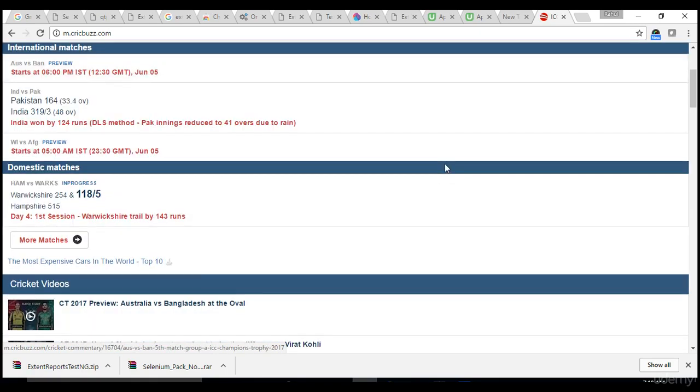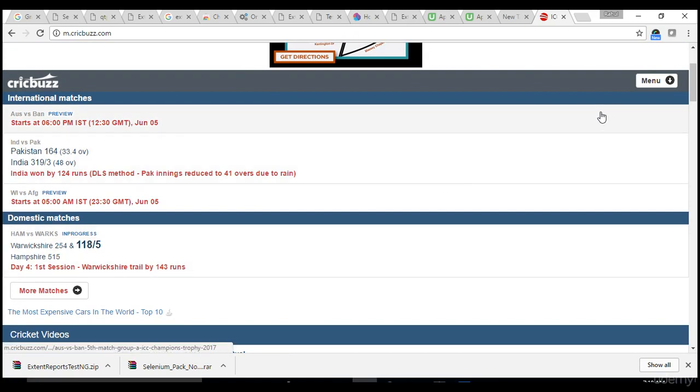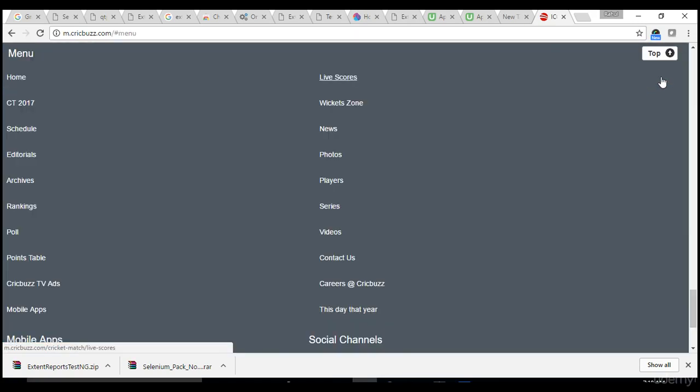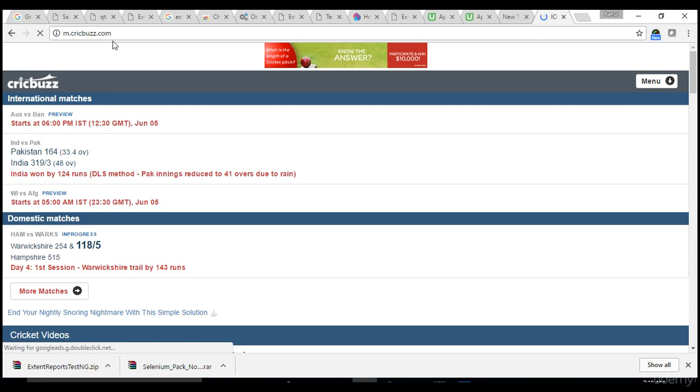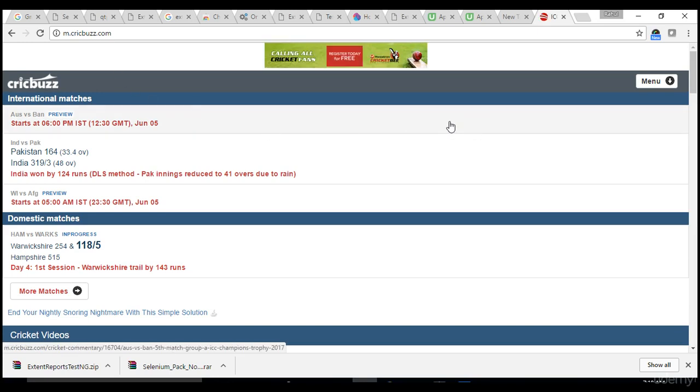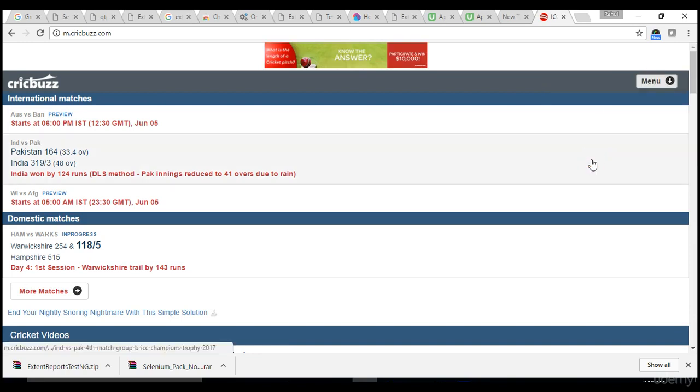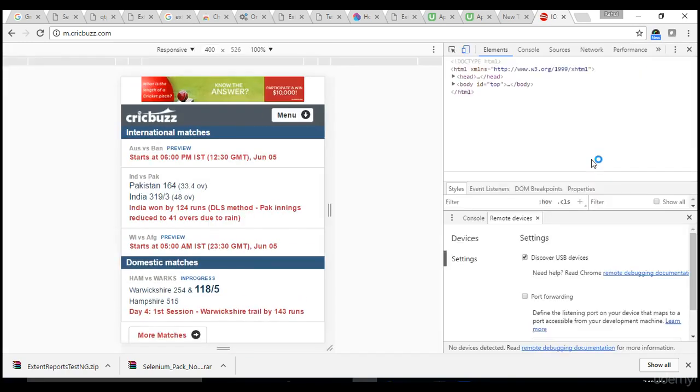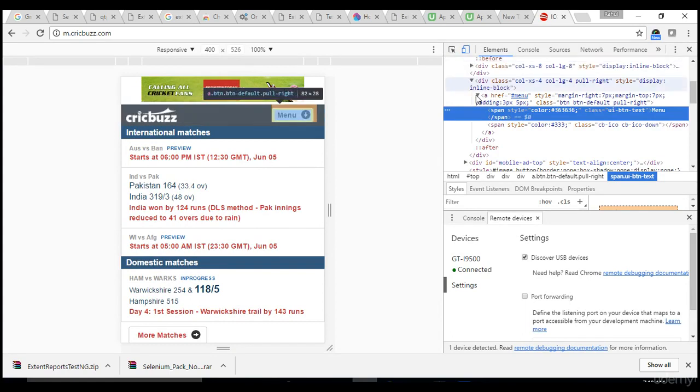You know how to get the objects. Once the browser is open, let's say I want to click on the menu and from menu I want to select this home link which navigates me to crickbus.com page. It comes back again to same page. How to get this object? Right click, inspect.